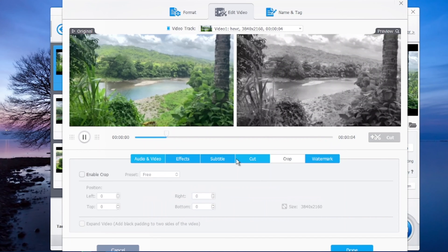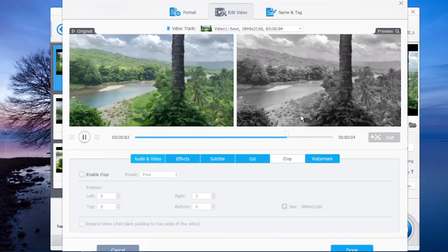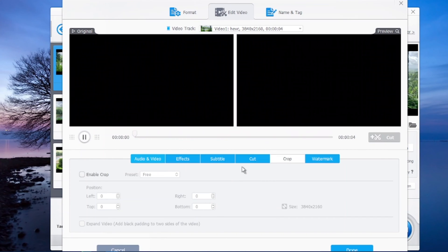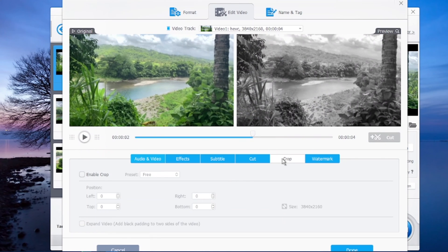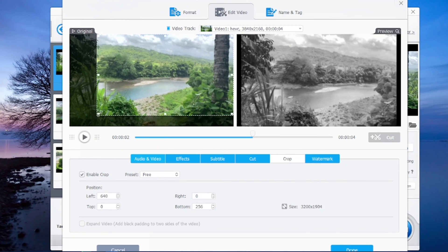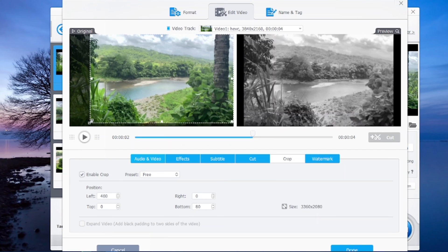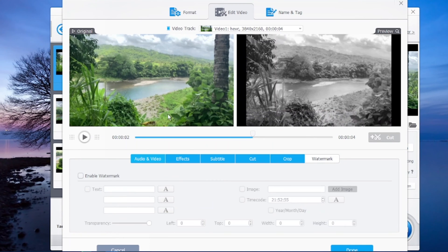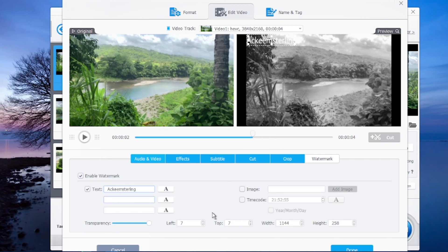The next thing you can do with this software is crop your videos. If you have a video file, you can crop it — let me enable crop right here. I can crop in whichever way I want. You can also add a watermark to your videos by enabling watermark. I've added a watermark to this video right here and I can place it anywhere in the video I want. Those are some of the features of this software so far.